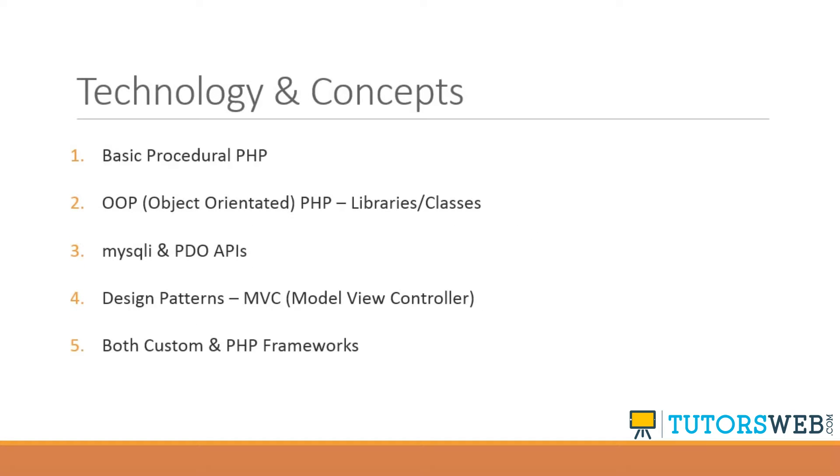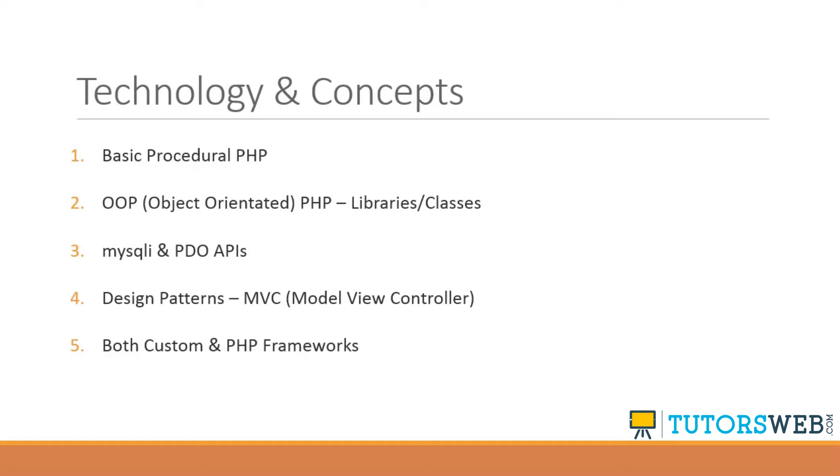And the technology and concepts that we will look at are basic procedural PHP. Of course, object-oriented programming, using libraries and classes. So restricting an object to a class with different properties and methods. MySQL and PDO APIs. So we'll be using PDO quite a bit with prepared statements.